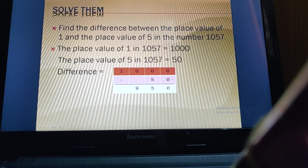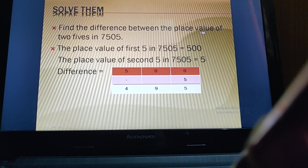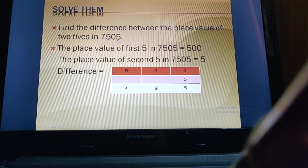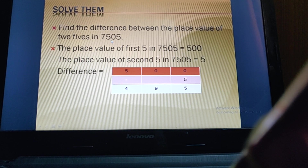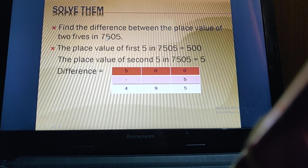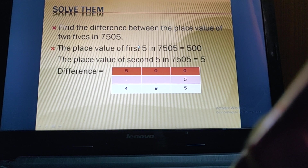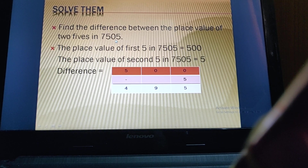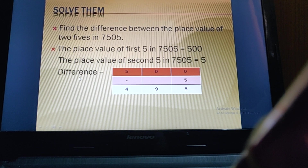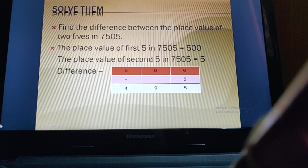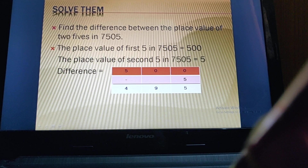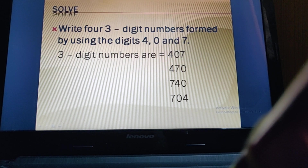Subtracting by borrowing gives 950. Next: find the difference between the place values of the two 5s in 7505. The place value of the first 5 is 500, and the place value of the second 5 is 5 (ones place). So 500 minus 5 gives 495.